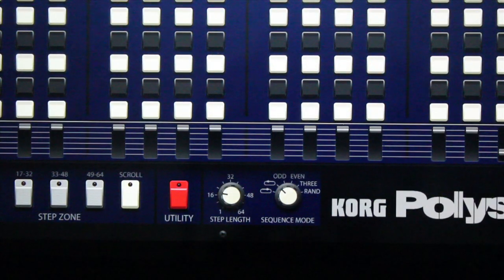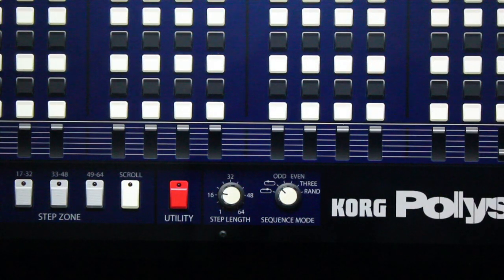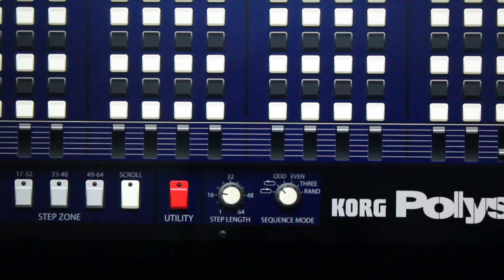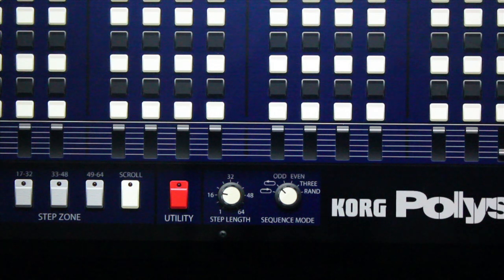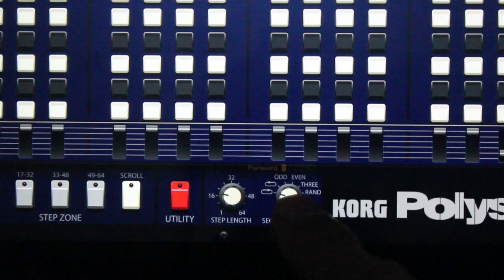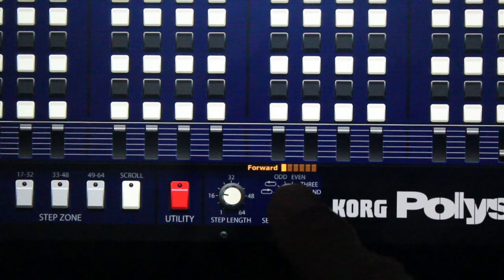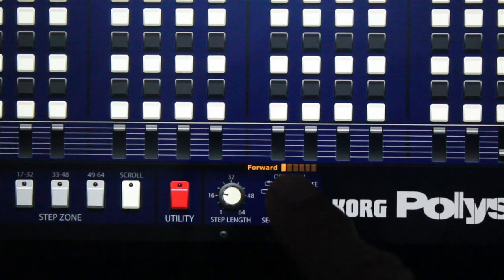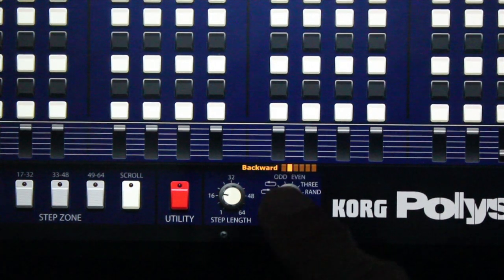Next, let's check out sequence mode. Sequence mode specifies how the sequence or playback will move through the steps. We're gonna start by playing four bars in forward mode, four bars in backwards mode.